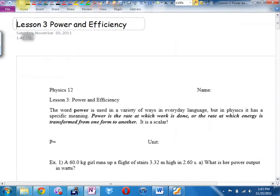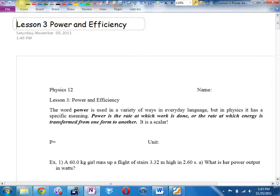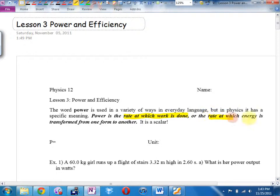We are looking at power. Now, the problem is power is also a word that's used in English quite a bit — we often use it interchangeably with electricity, but it is not interchangeable with electricity. In physics, power is the rate at which work is done — how fast you're doing work — or the rate at which energy is transformed. That's what power is, and it's a scalar.